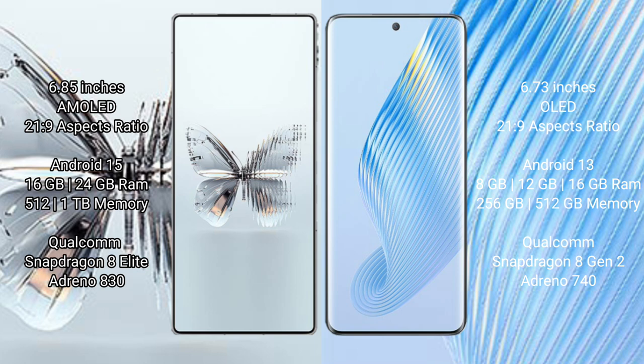Red Magic 10 Pro Plus runs on the Android 15 operating system. Honor Magic 5 runs on the Android 13 operating system. Red Magic 10 Pro Plus comes with 16 GB RAM and 24 GB RAM, 512 GB and 1 TB internal storage.